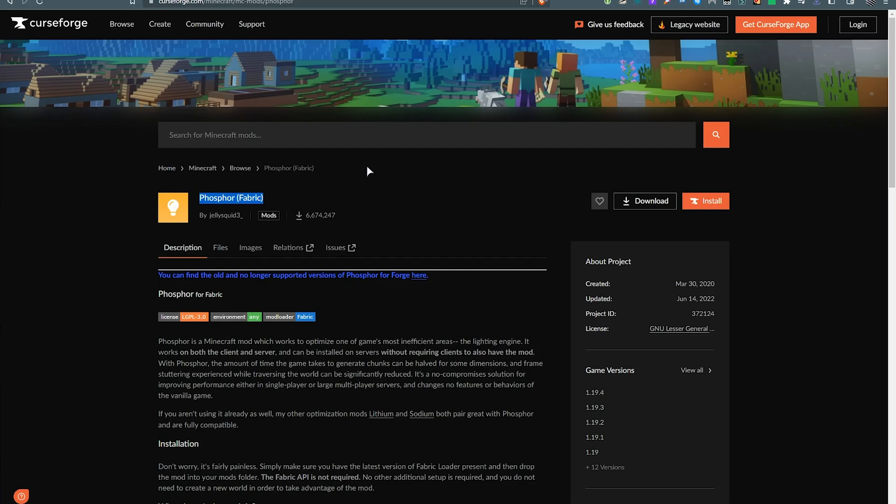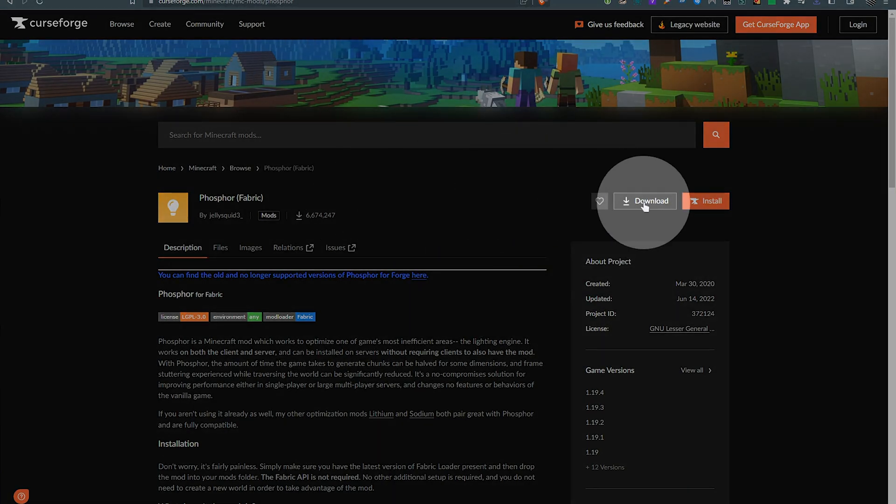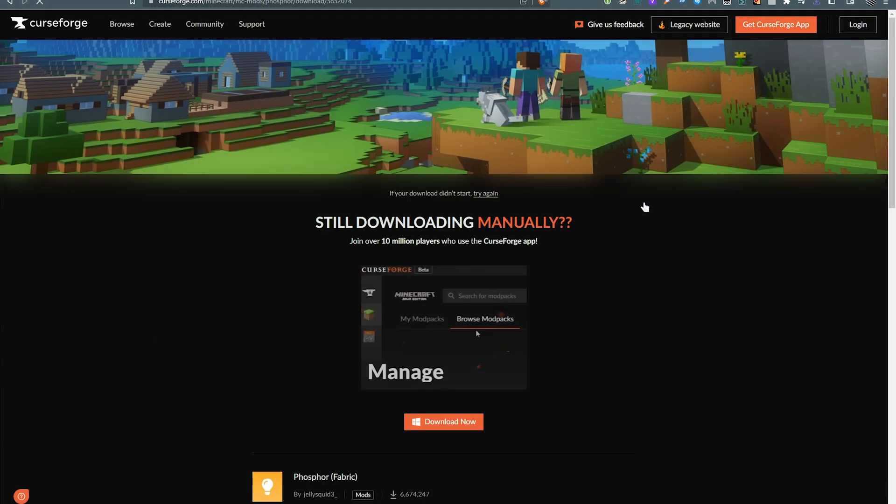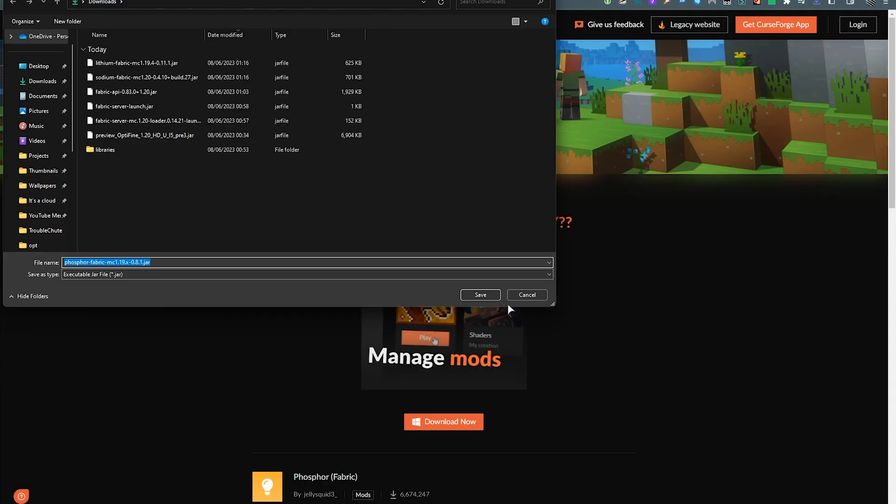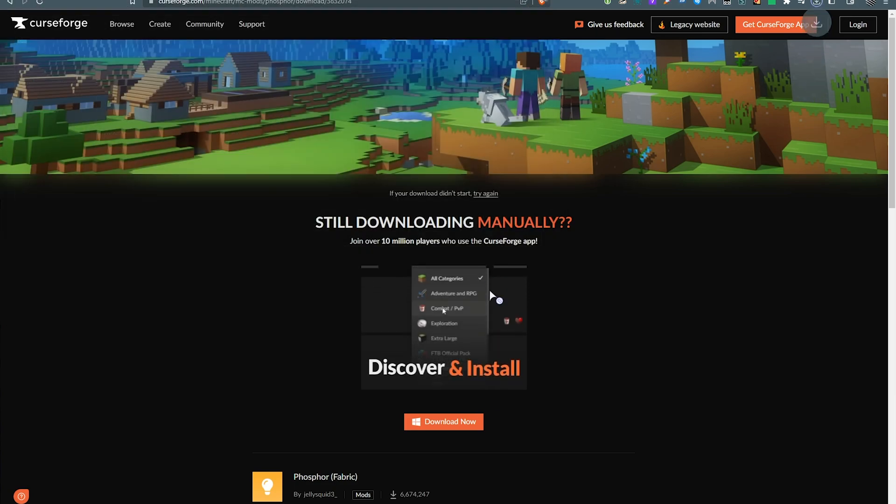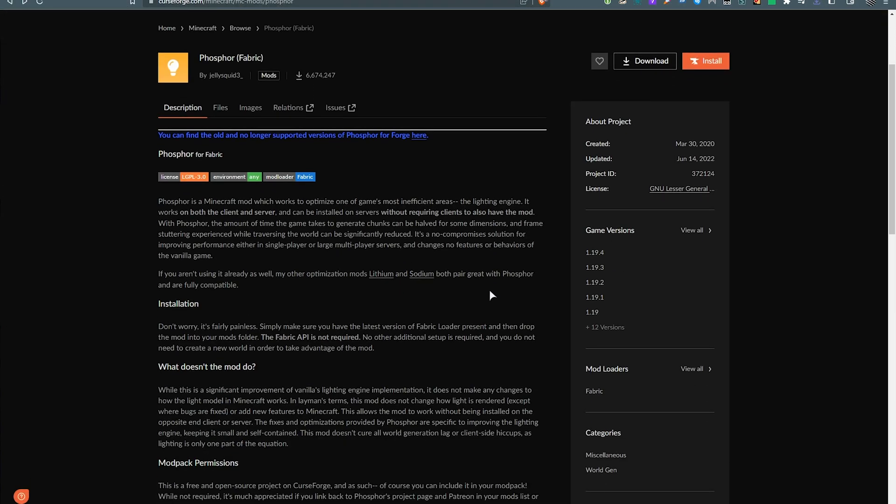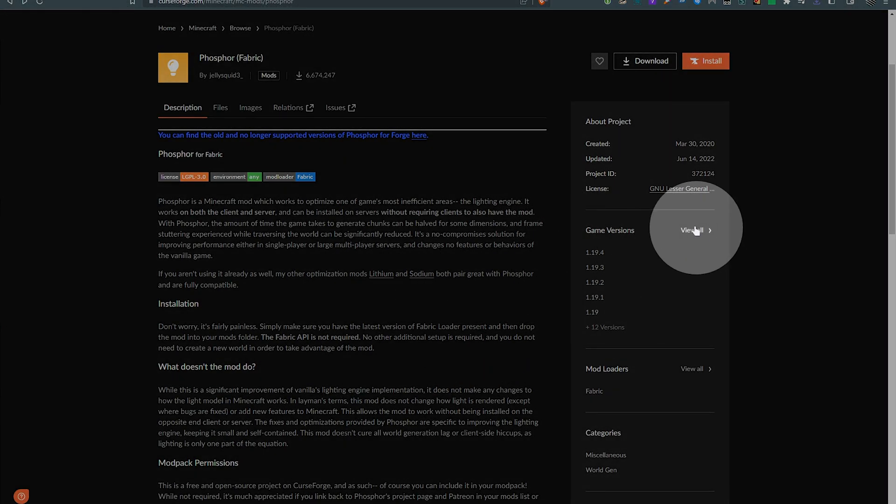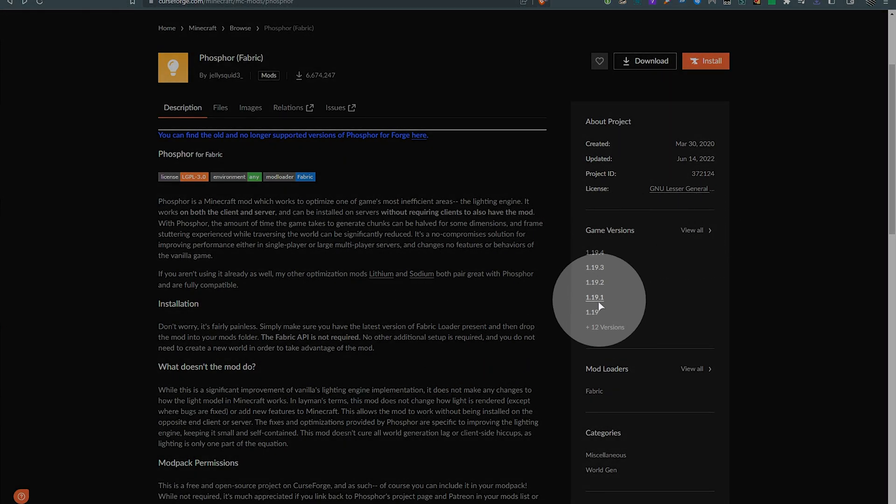Then, Phosphor, this one's on Cursed Forge. You can click download on the far right here, and just wait for it to download. If you're watching this in the future, you may need to select 1.20 from the view all game versions.